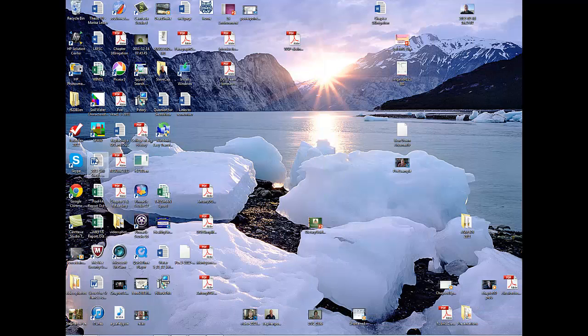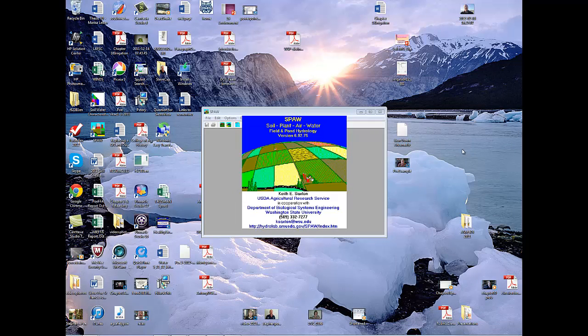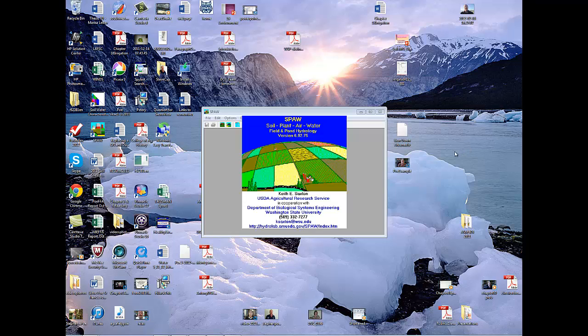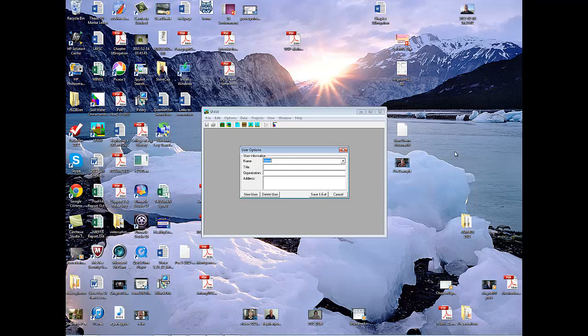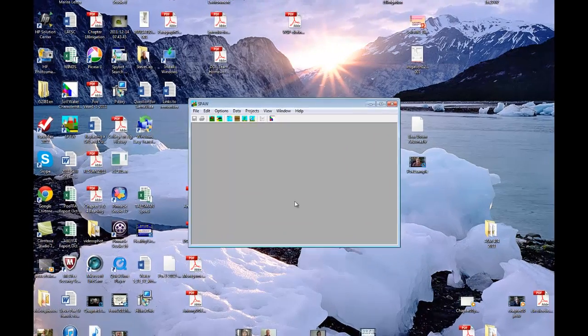Now we're ready to open up SPAW: soil, plant, air, water, field, and pond. Put your name right in there, save and exit.